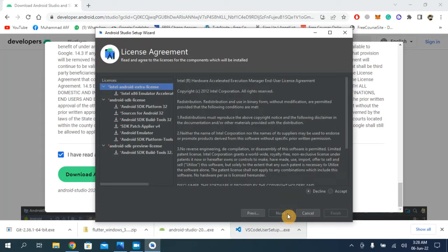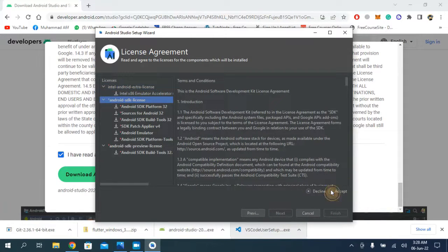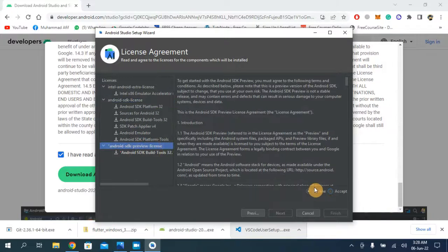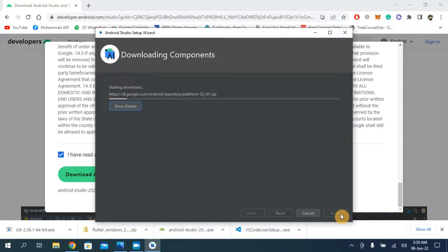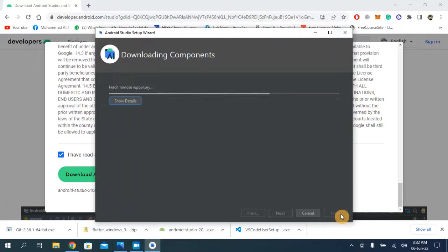Click Next and accept the terms and conditions. Click Finish. Android Studio is now downloading some important packages and will automatically install them by itself — we don't have to do anything. It usually takes a few minutes. Click Yes when prompted.